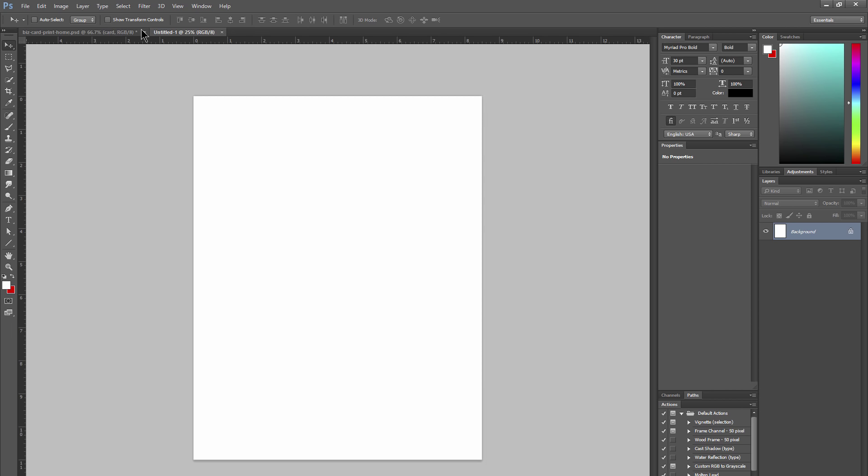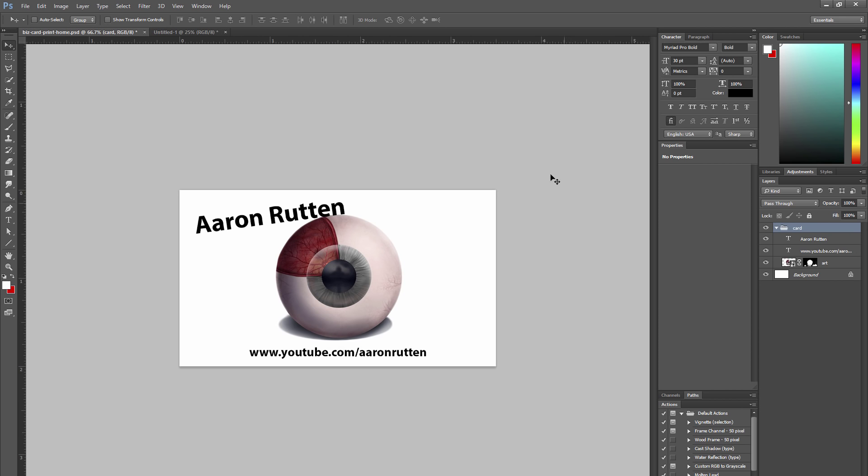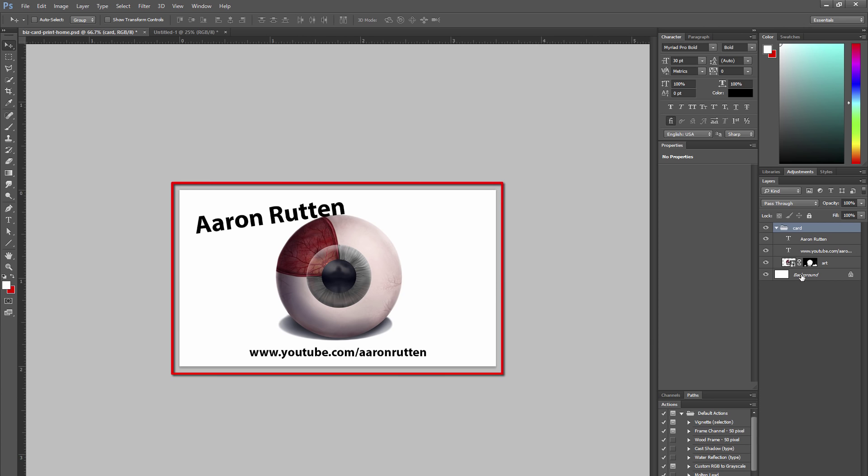Here in America your sheet of paper might be different if you live in another country. If you're printing these online you would normally leave an eighth of an inch bleed along the edges for the ink to bleed over, but since we're printing at home let's create a border so we know where to cut.